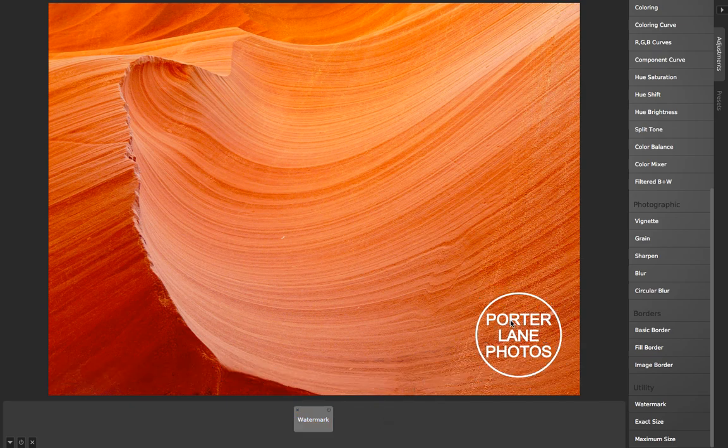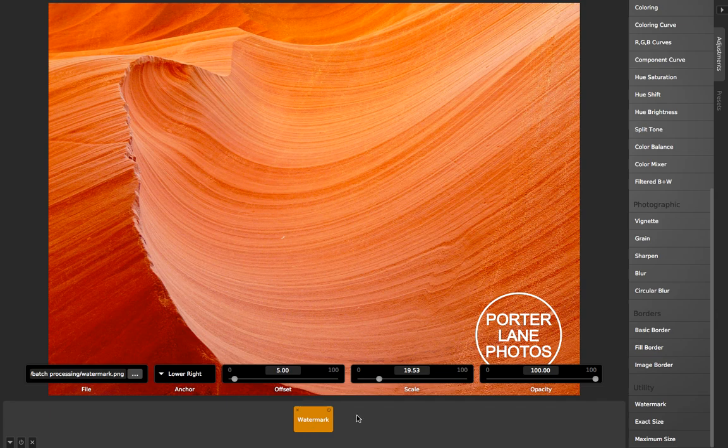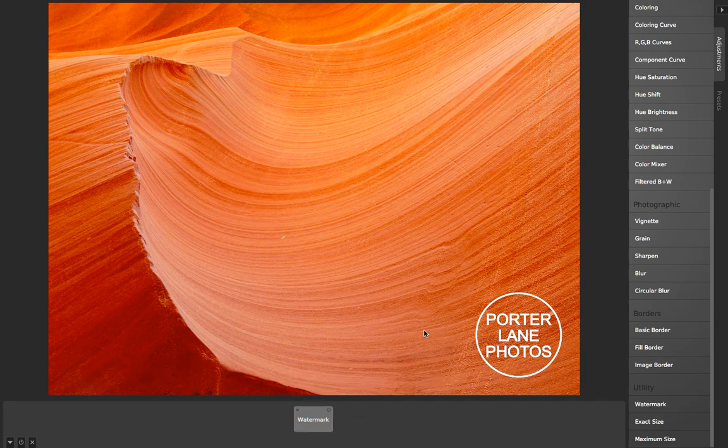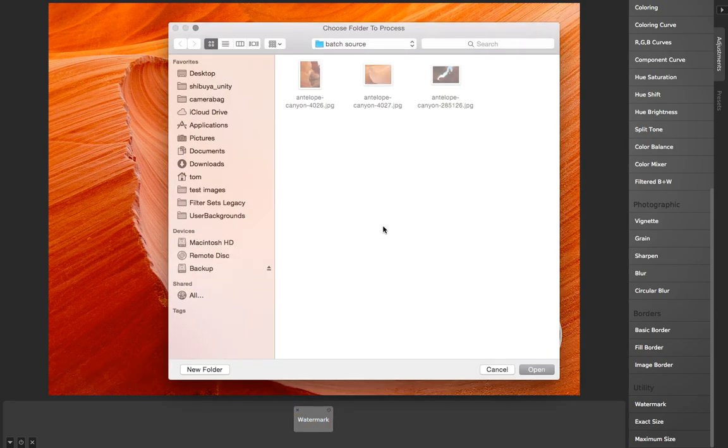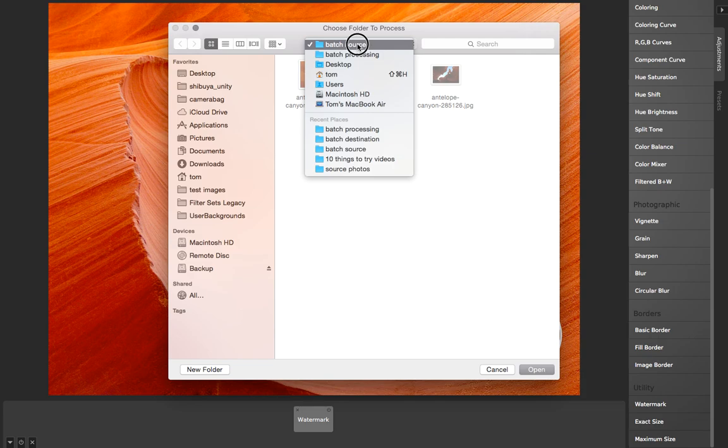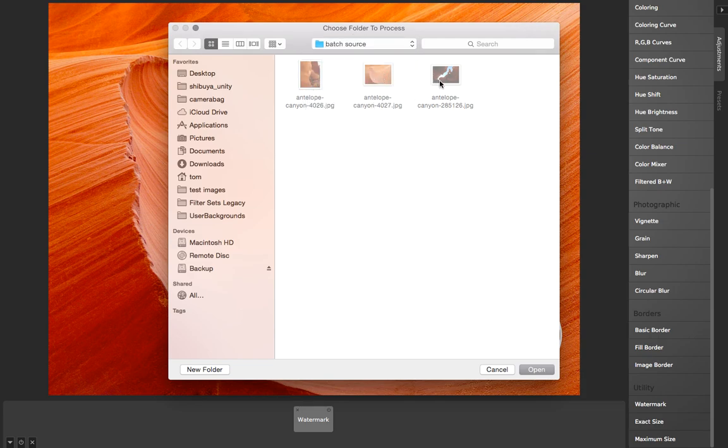Now that I've done this, I'm going to use batch processing. I'll hit Command-B to do batch processing. I choose a folder that has several images that I want to apply this watermark to. I've got these three images in this folder called Batch Source.